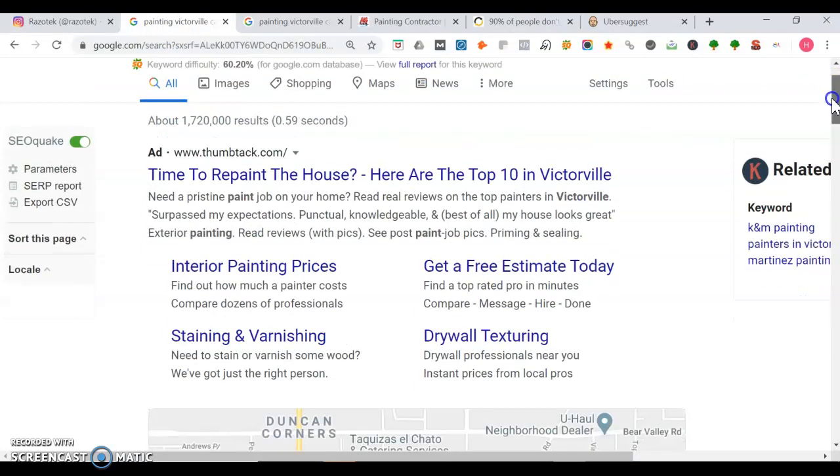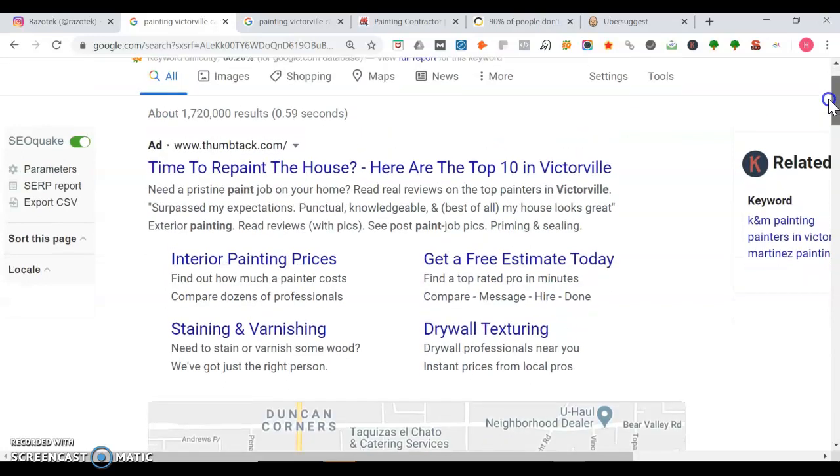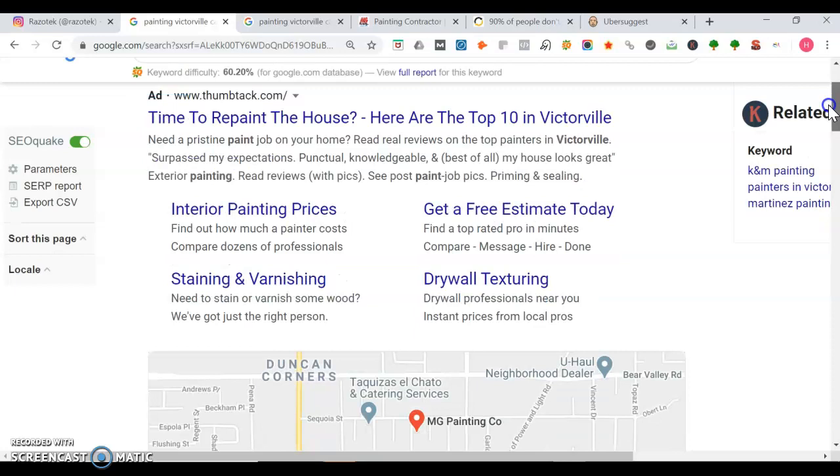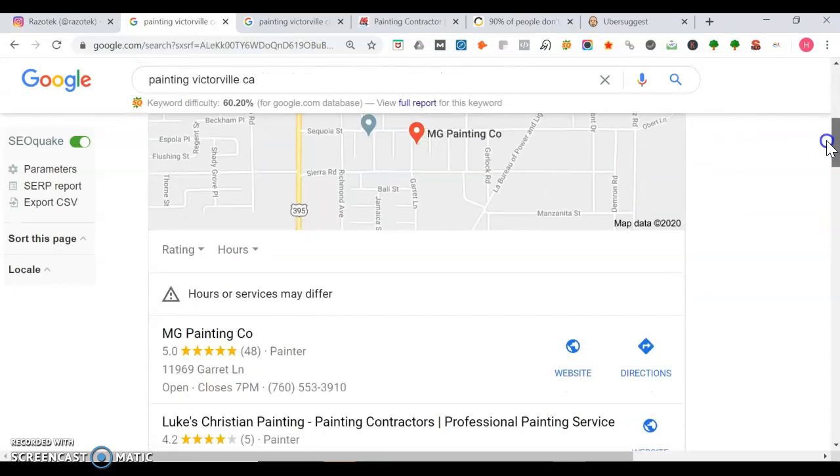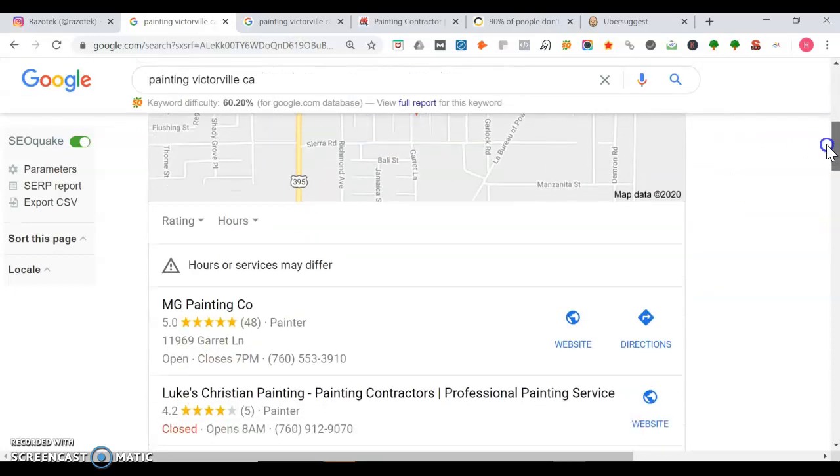First thing we see here is an advertisement from Thumbtack. They're paying to be on page one. They're renting that space and you want to own that space. Once we get past that, we get into the organic section. Sorry, my bad. No, this is the map portion.